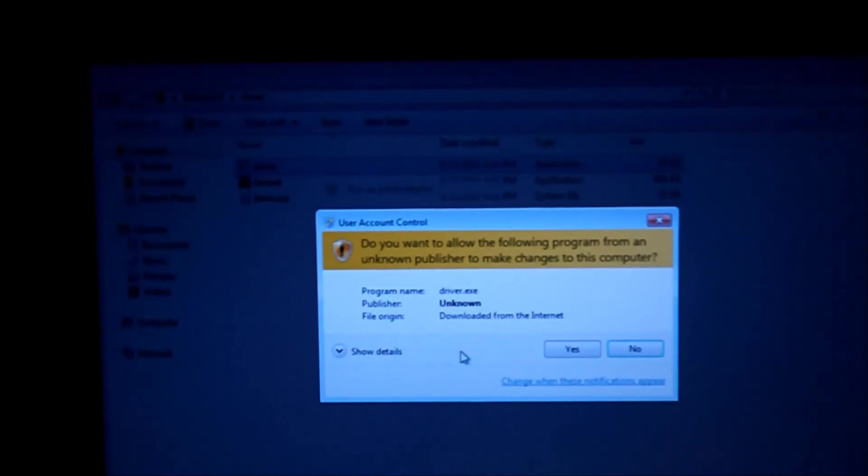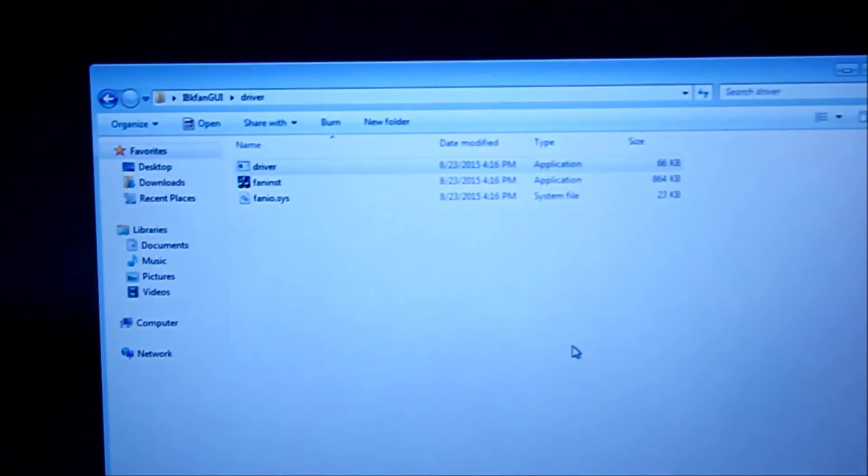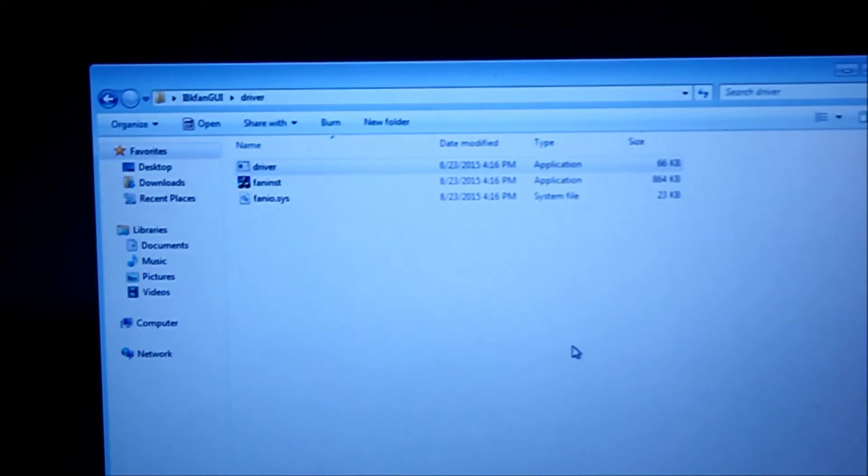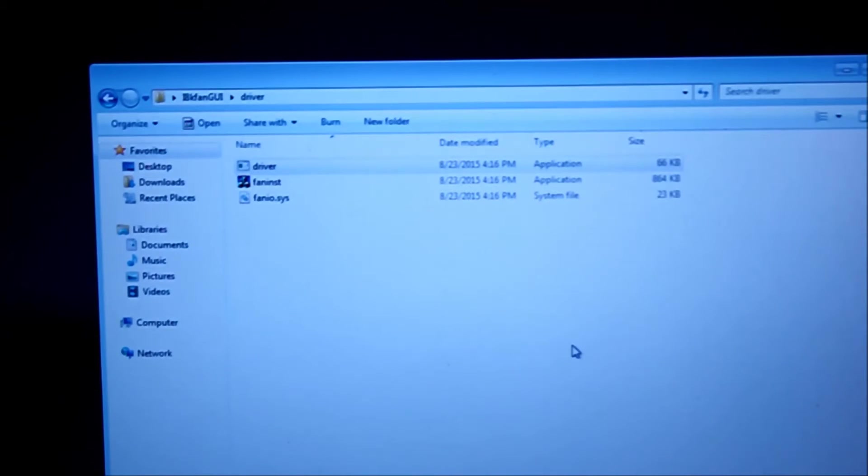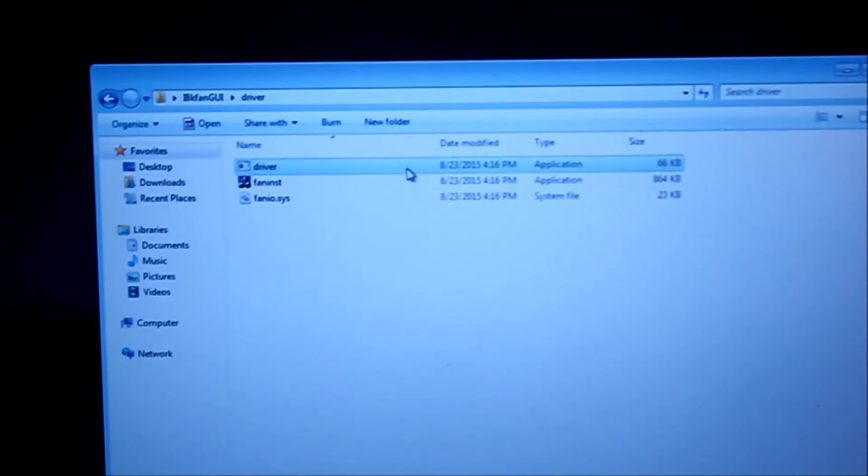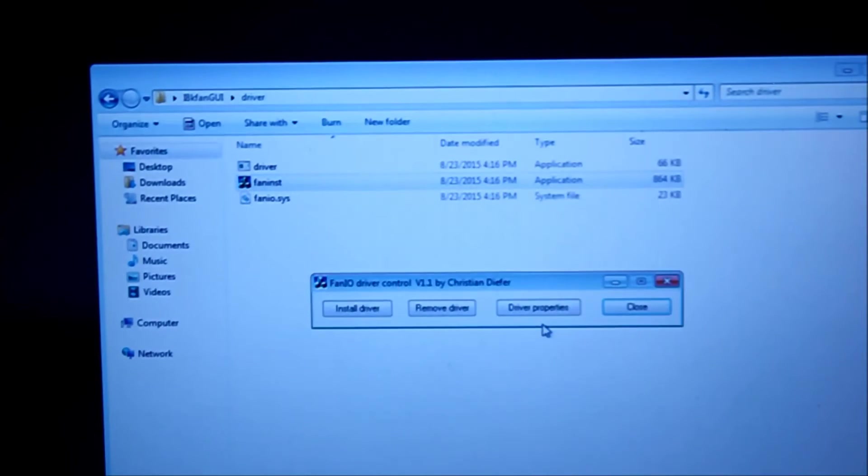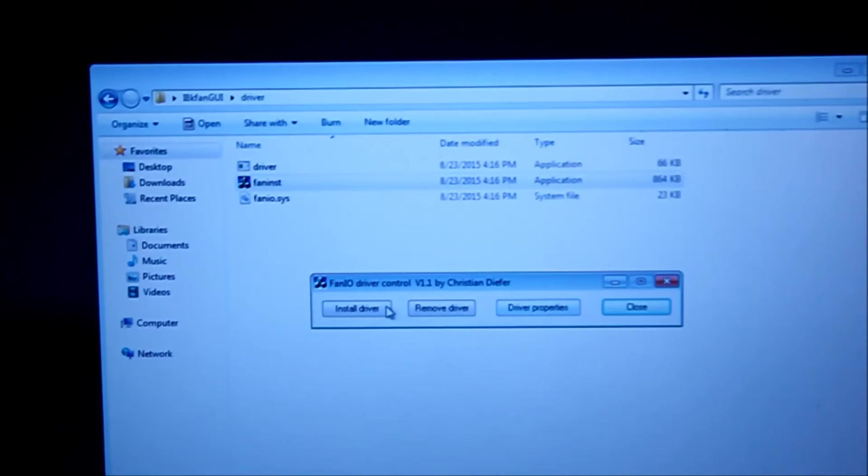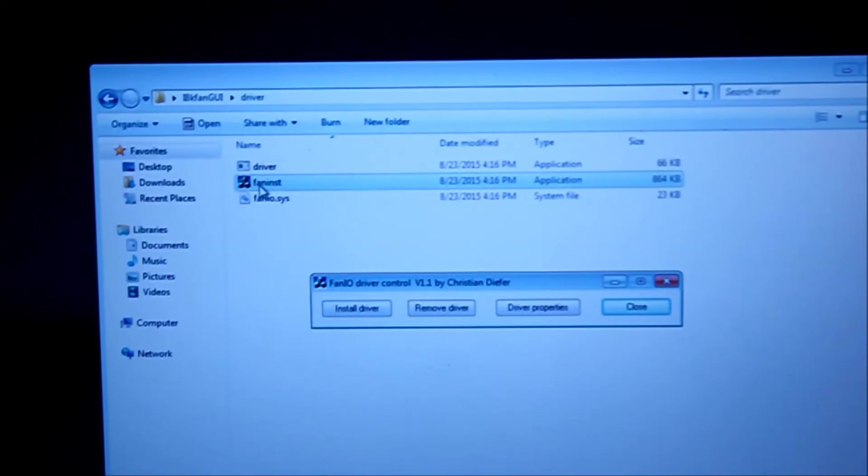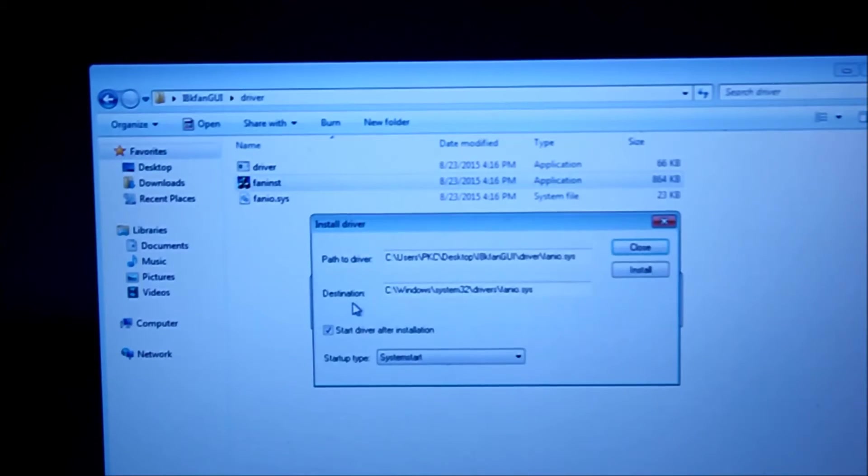All right. So you double click the fan inst. First, install the driver.